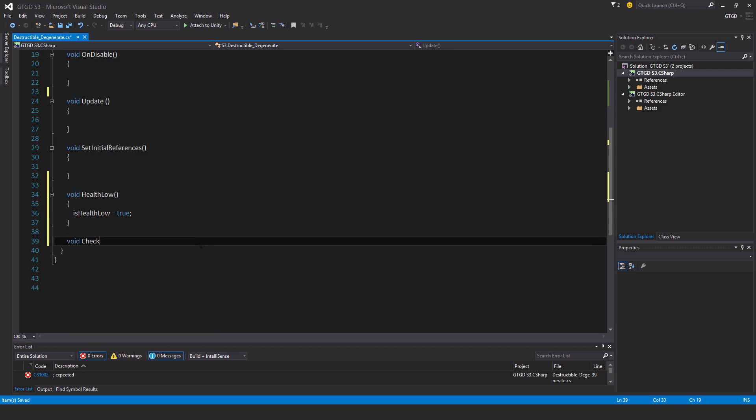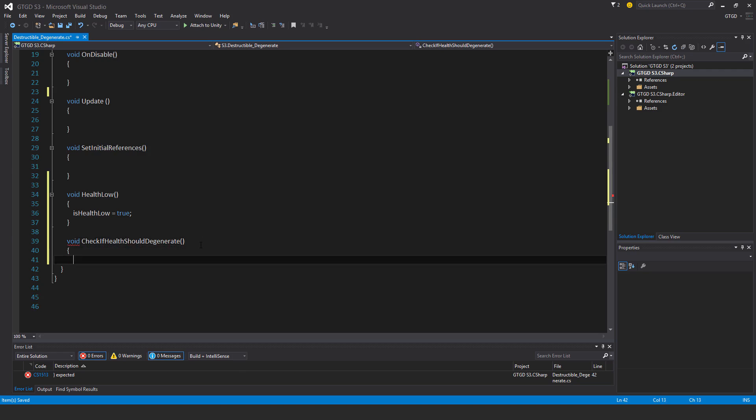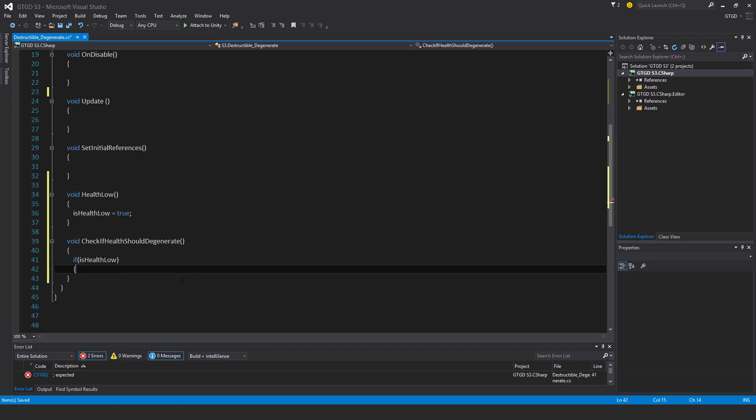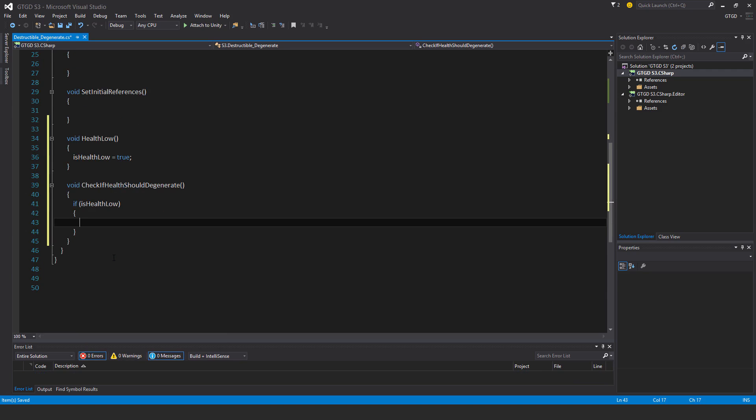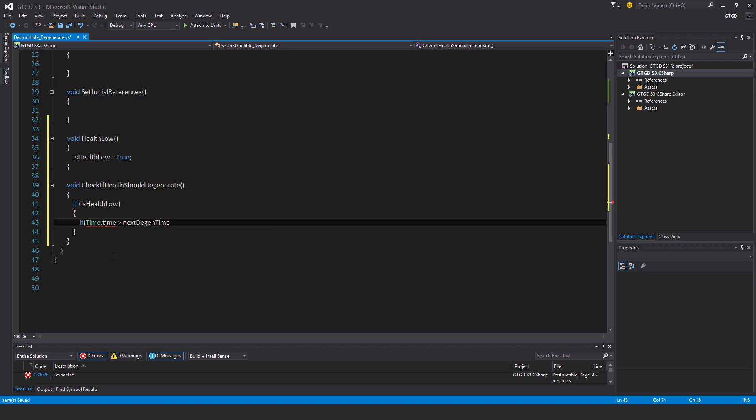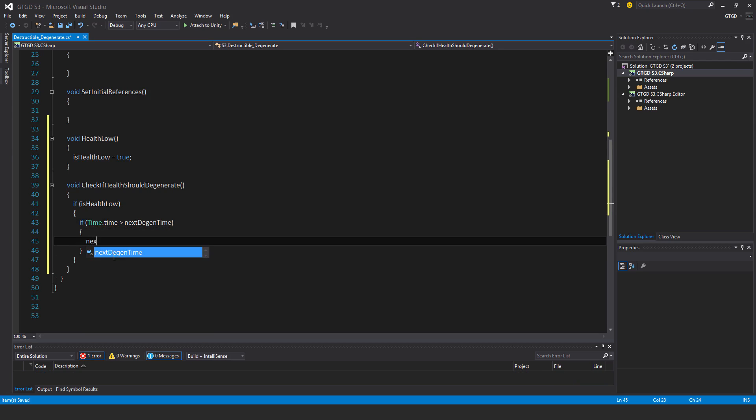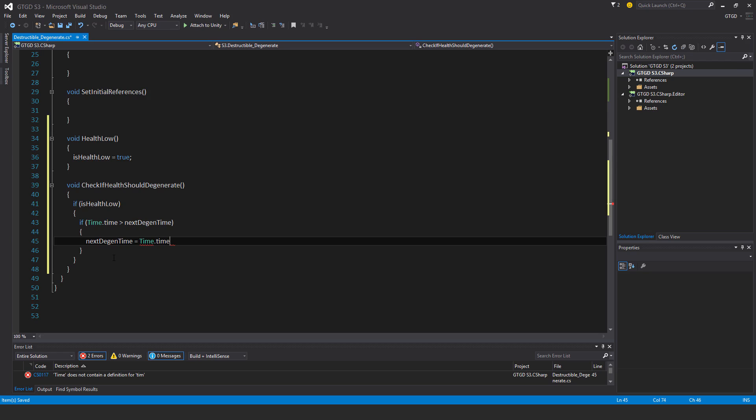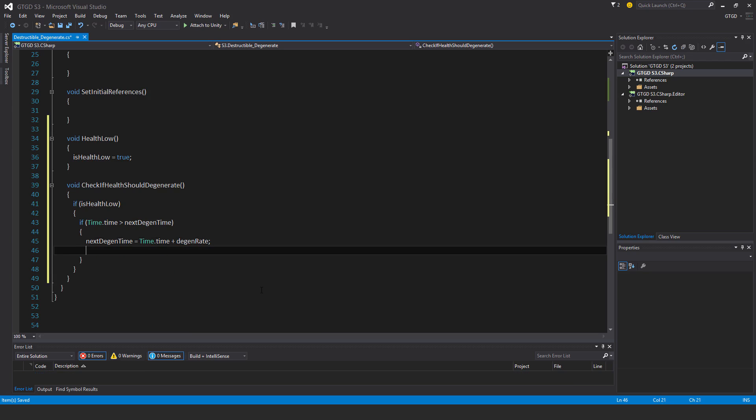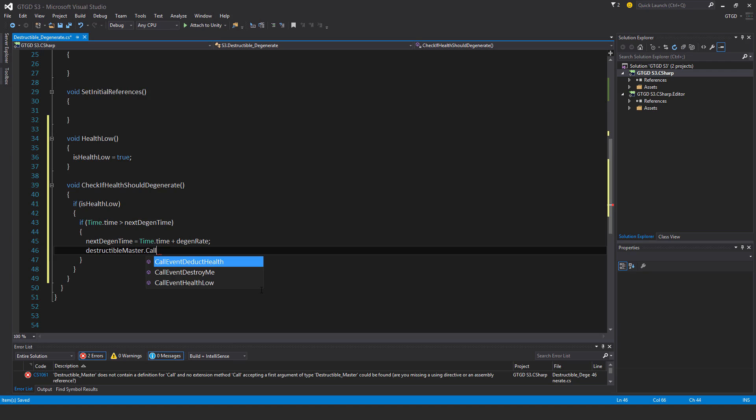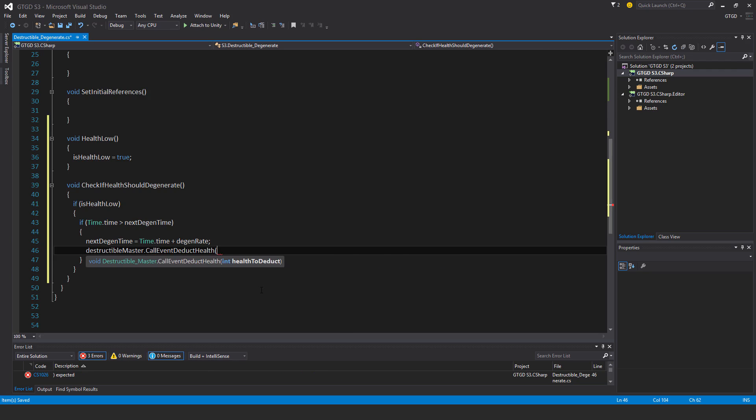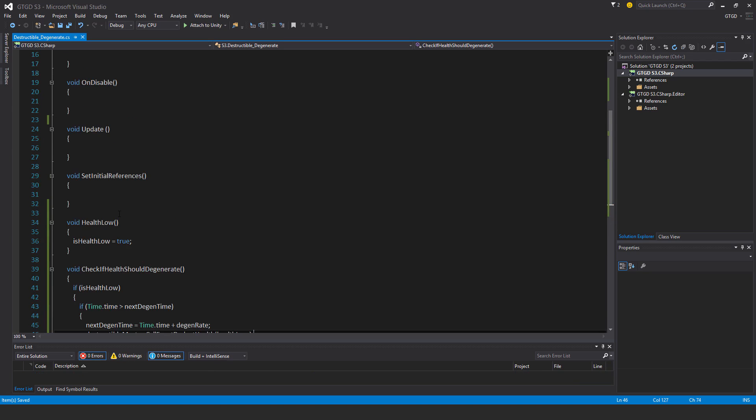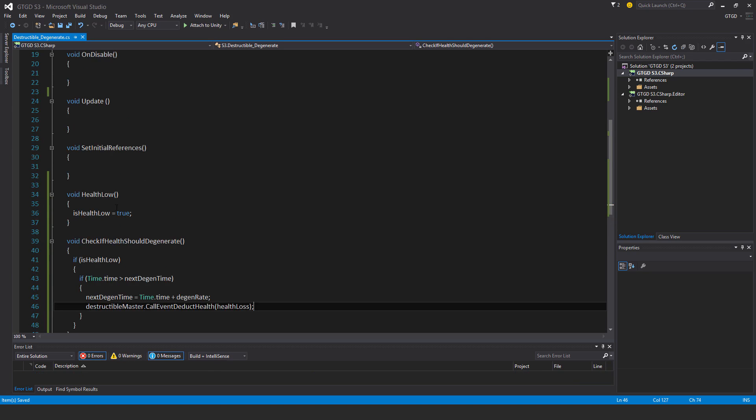Void check if health should degenerate. I'll first check if is health low, so if this condition is satisfied, then next, if time.time is greater than next degen time, that is satisfied, then next degen time is equal to time.time plus degen rate. And that should also mean that I'll call destructible master dot call event deduct health health loss. So that's really, really simple, and you're about to see it all come together.